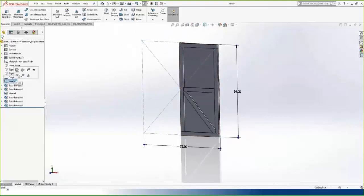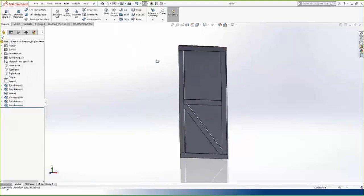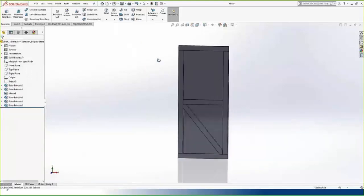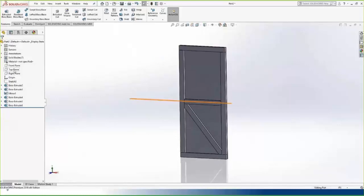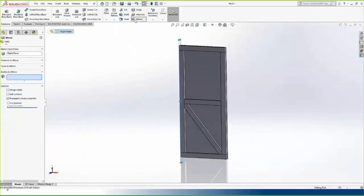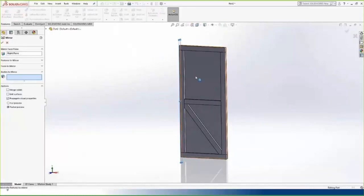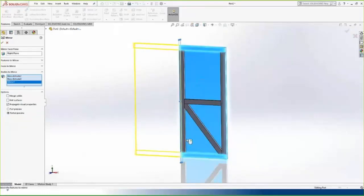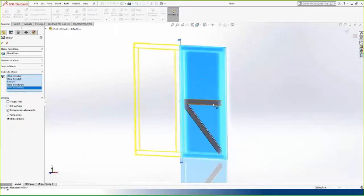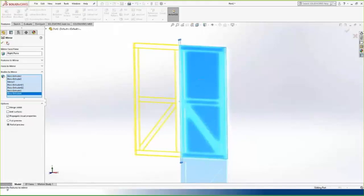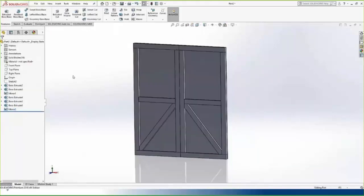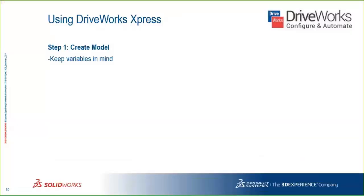Now that our model is complete, I'll hide the base sketch. We want to utilize symmetry, so I'll take the solid bodies and mirror them — not mirroring features but mirroring each solid body around the right plane. Now we have our mirrored door. This will be our shed door model.